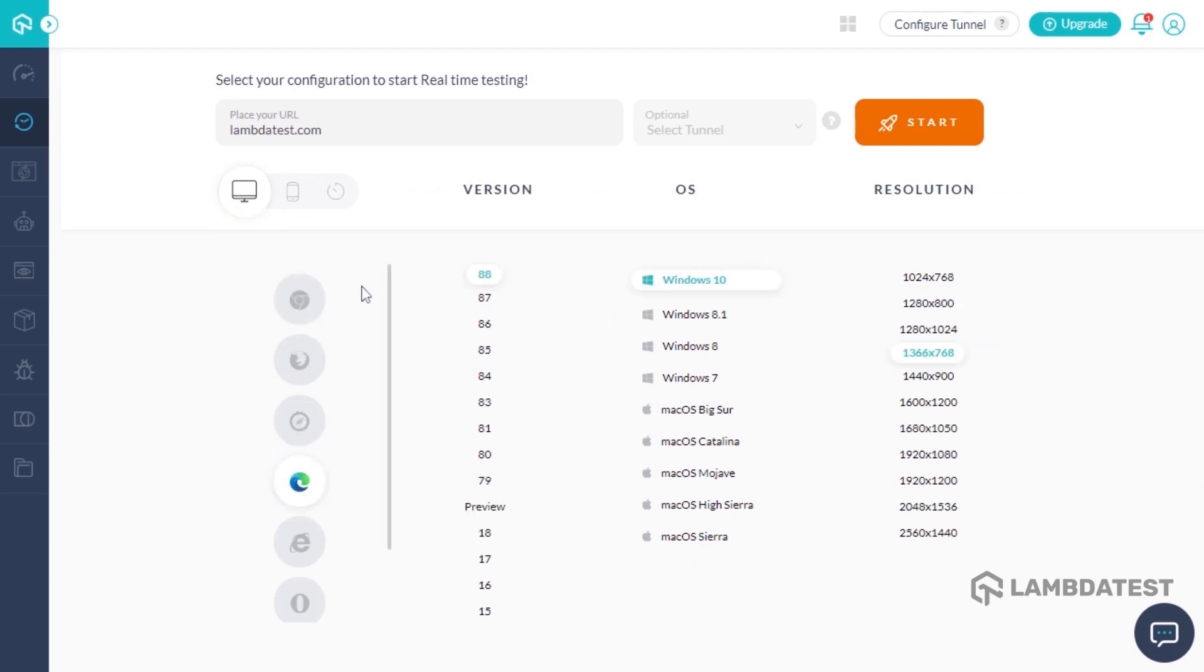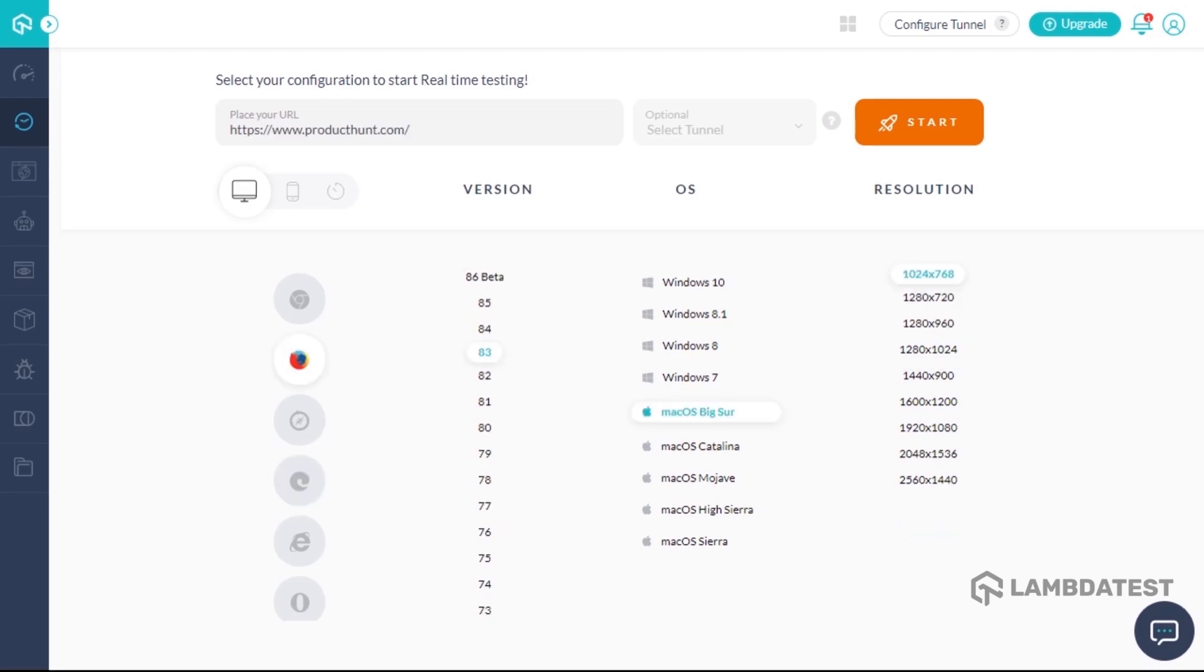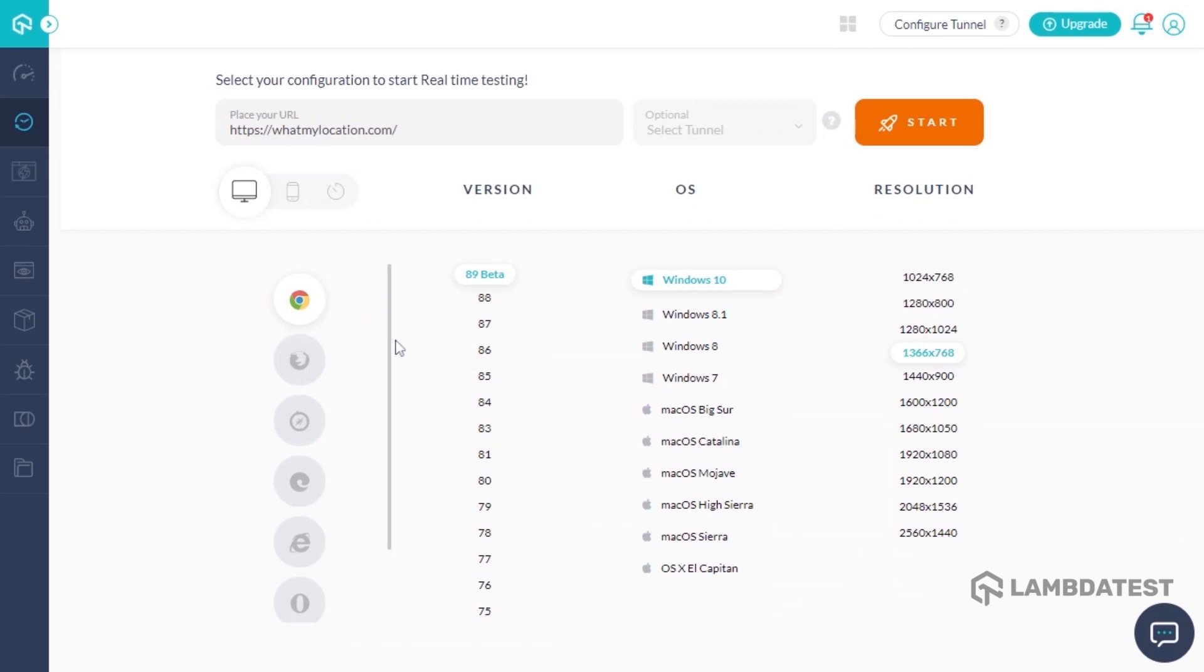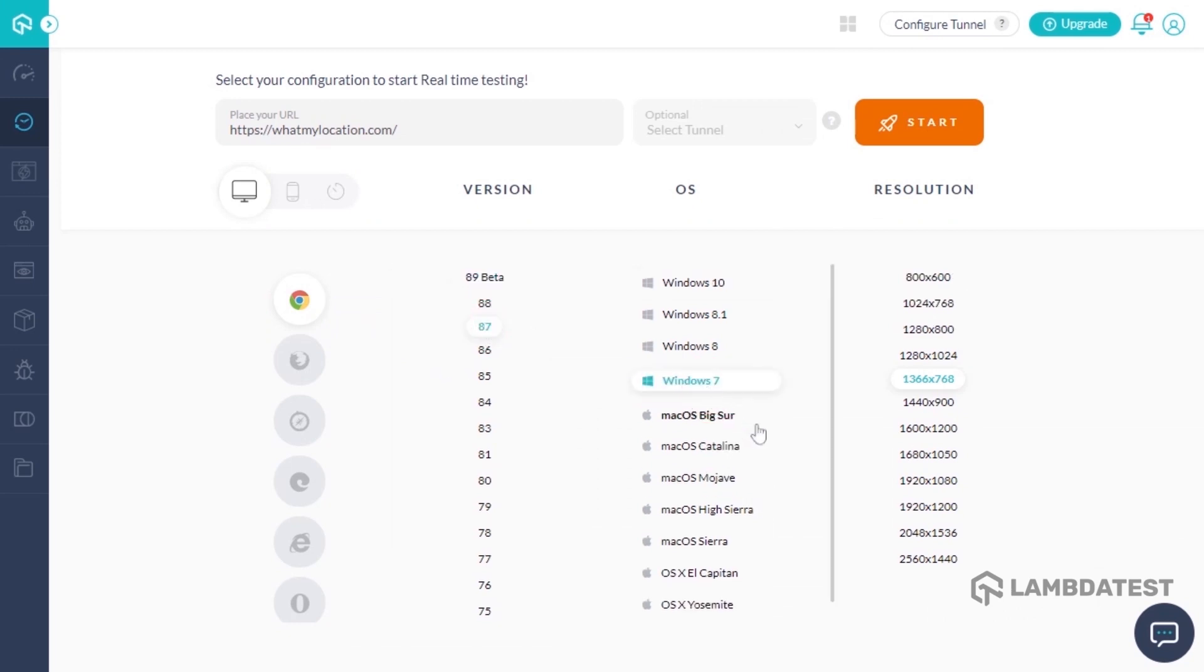To know about the real-time testing feature in depth, you can refer to the video suggested on your screen. Enter the URL you want to test, select your desired configuration of device, browser, browser version, OS, and resolution, and then click Start.